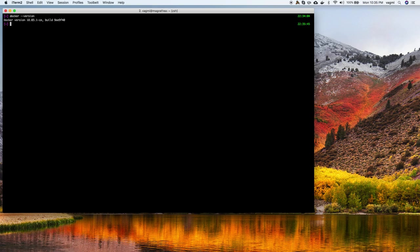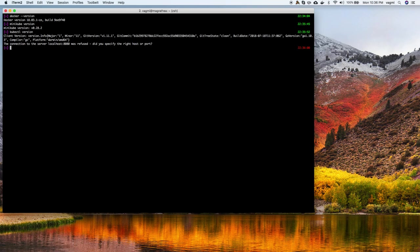I have Docker 18.03, Minikube 0.28.2, and the latest version of kubectl as well. I don't have any Minikube running yet, so it only shows the client version and not the server version.